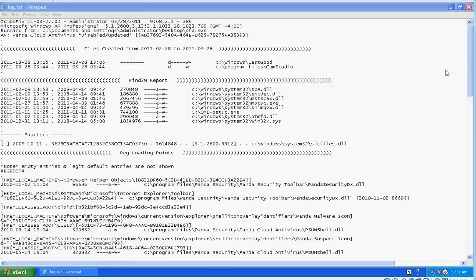You just kind of have to be patient with the program, let it run. Again, it's not a program you just want to run every time you have a problem—it's just for serious issues. That's it for today.